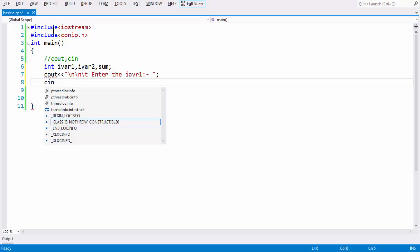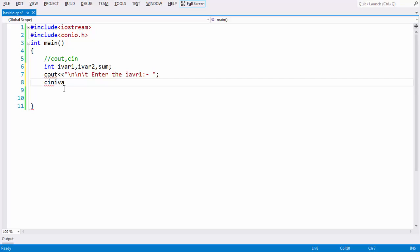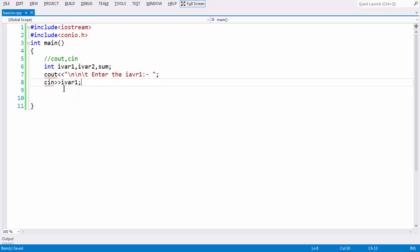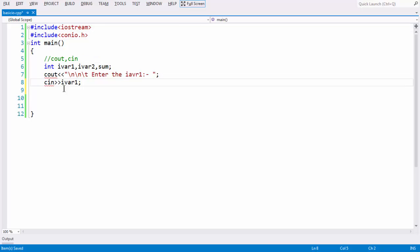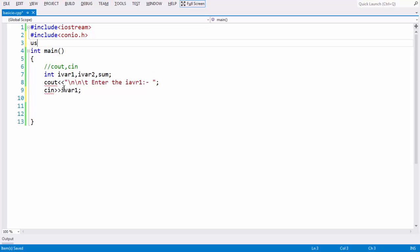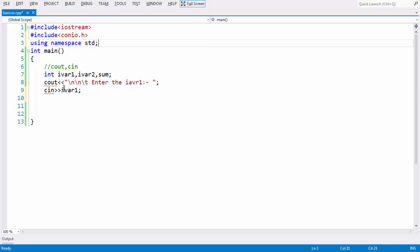The only difference between cout and cin is that here we are using an extraction operator. This double greater than symbol twice is known as extraction operator, which is overloaded to change its meaning. What is overloading and all these things you will learn in subsequent chapters when you study about polymorphism. For the time being, the cin object combined with this extraction operator is used to grab the input from the user. If you say something like cin ivar1, it allows you to have the input from the keyboard and stores the value in this variable ivar1.